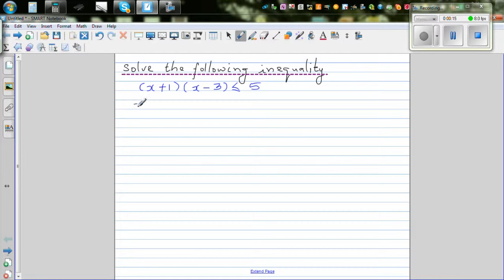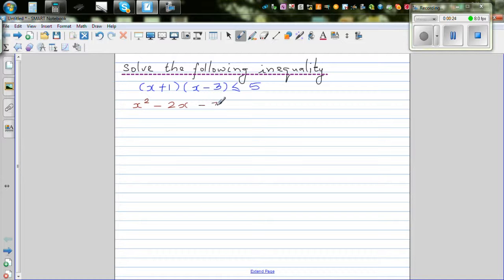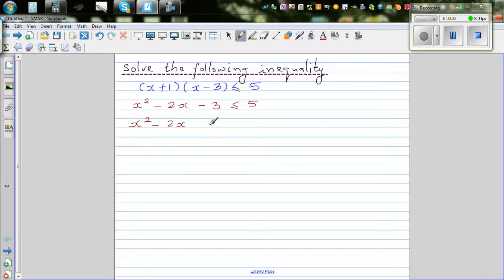If you expand this out, this is x squared plus 1x minus 3x, which is minus 2x, minus 3, less than 5. Taking away 5 from both sides, you can see this is x squared minus 2x minus 8 is less than or equal to 0.